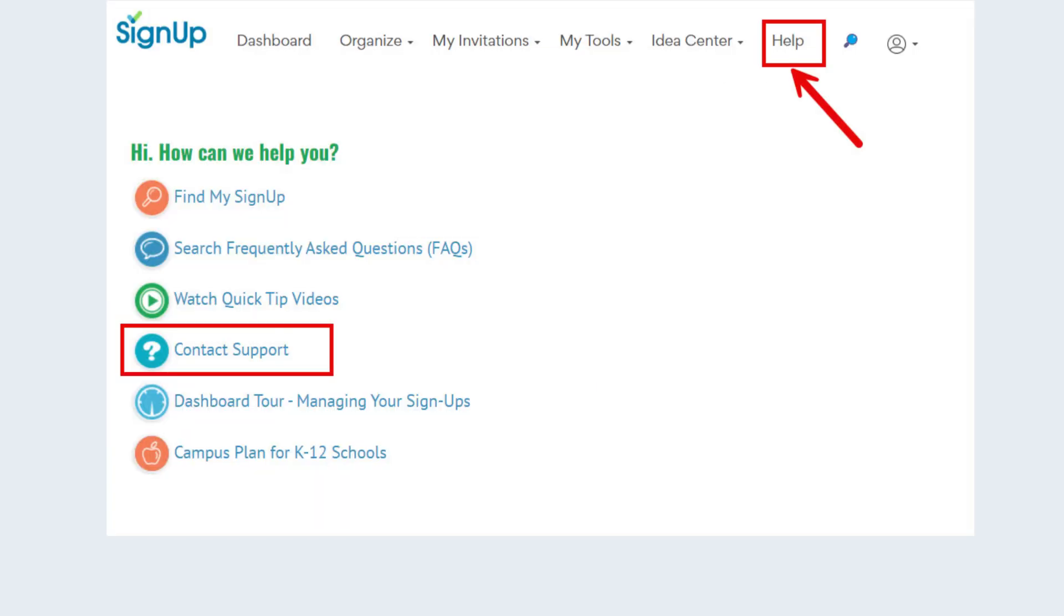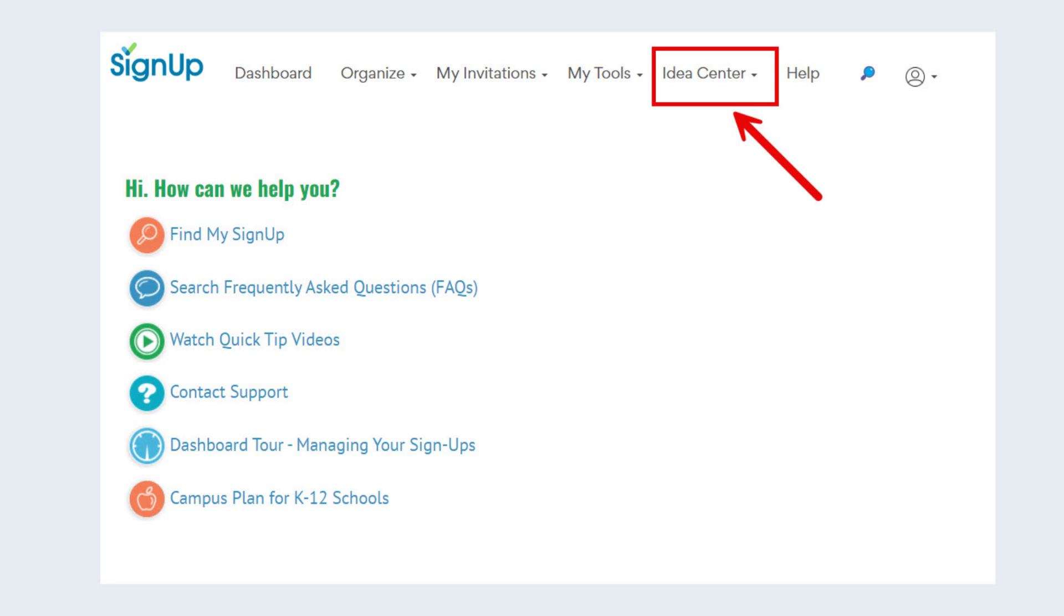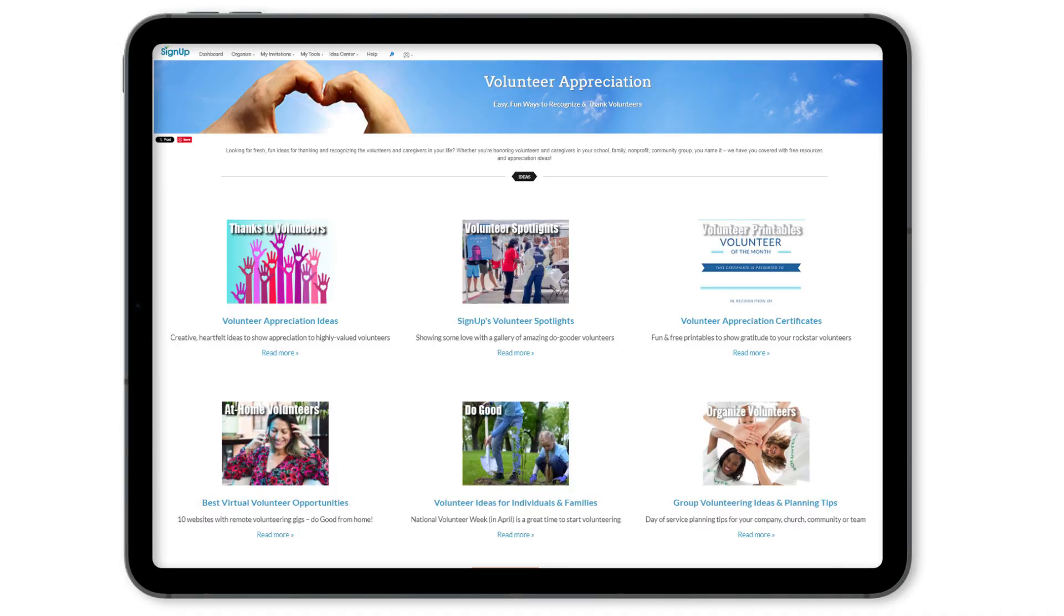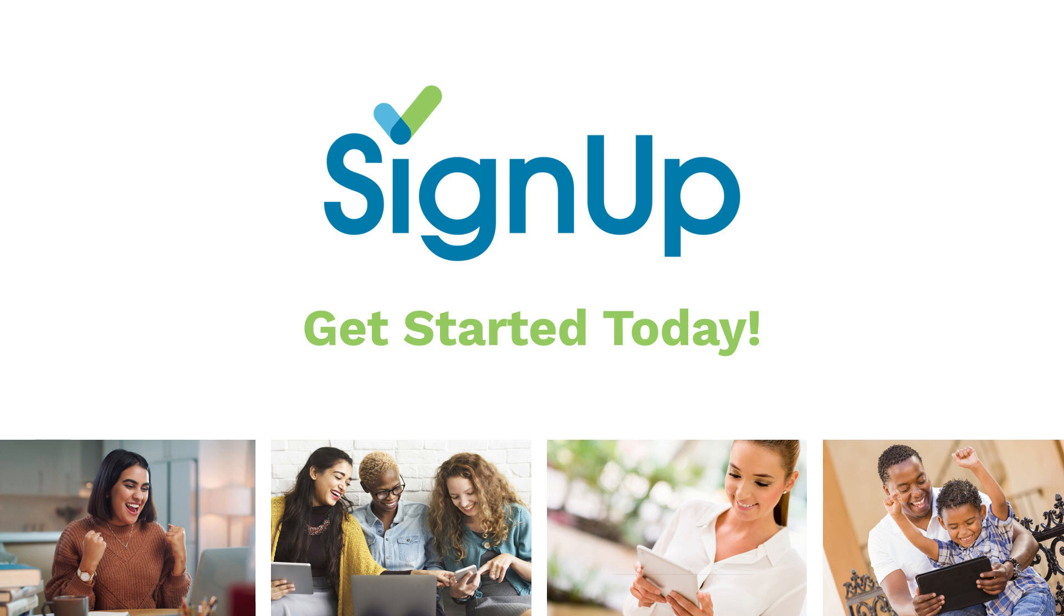And our Idea Center has fun free printables and planning tips to help along the way. Get started today at SignUp, the easiest way to bring people together for everything you organize.